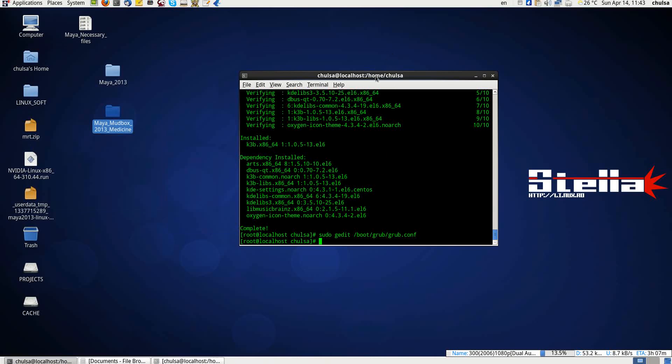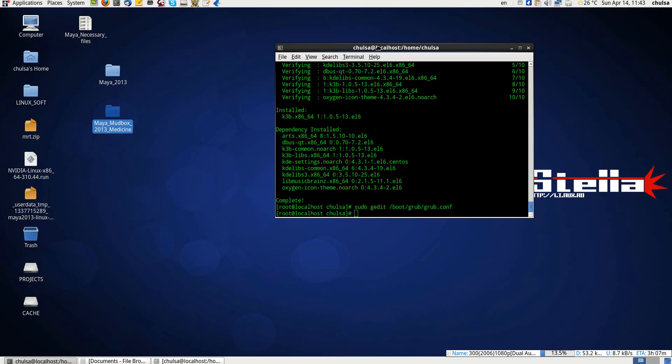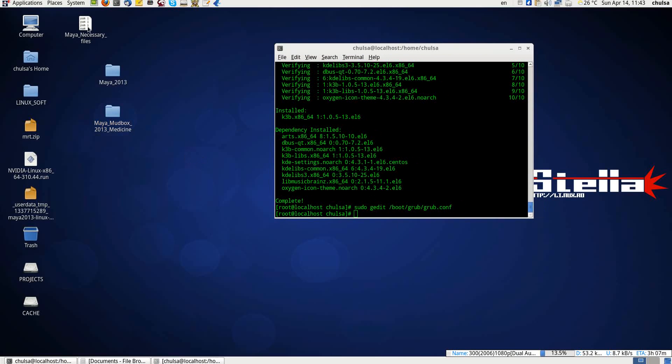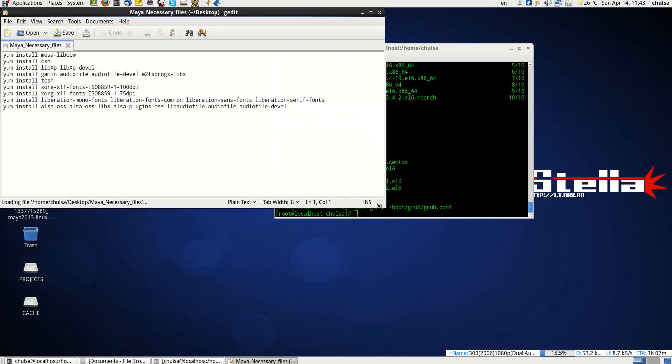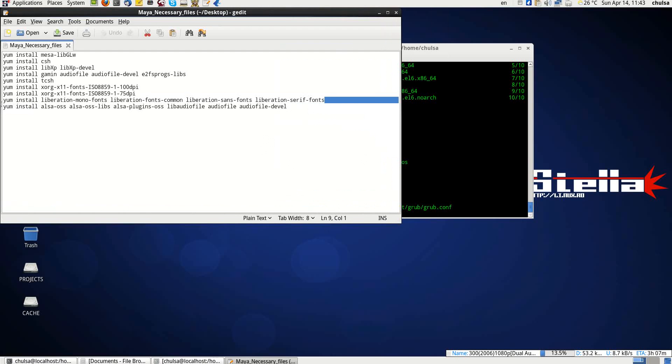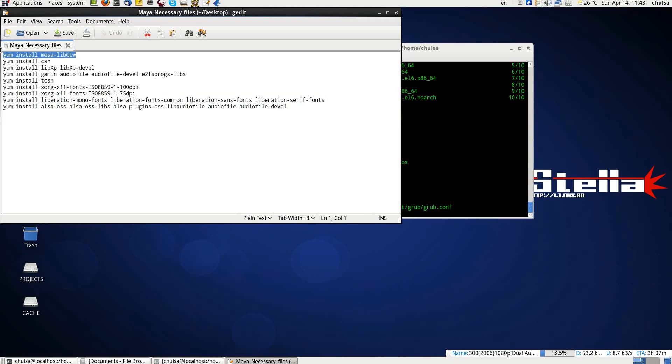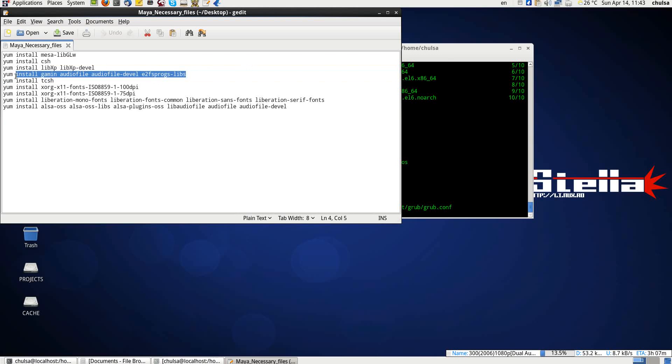The first thing that you need to install Autodesk Maya in CentOS, StellaOS, Red Hat, or Fedora - any variant of Red Hat - is to install all of these necessary files. The first thing you need to install is the MESA libGL, which is an old one. TCL and TCH are very important. Without them, Maya will not run. And libxp.